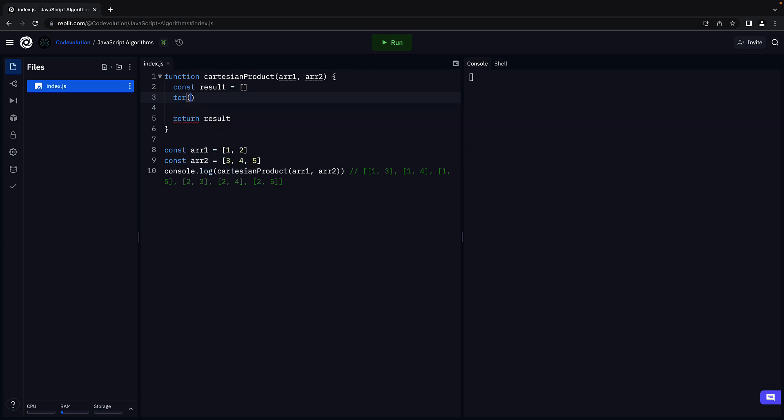So for let i is equal to 0, i less than array1 dot length, i plus plus.